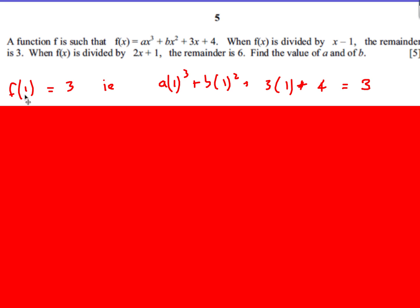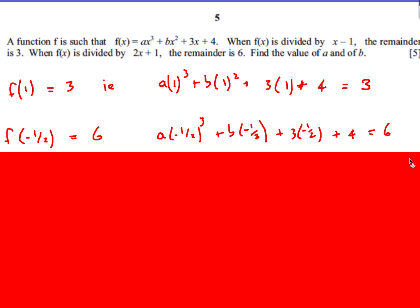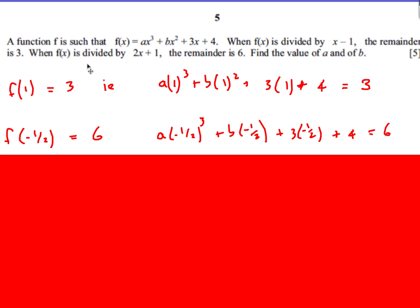We know that f of 1 is equal to 3 — basically what makes this bracket 0 is when x is 1. So therefore we're putting 1 into this function and we'll get the answer of 3. The second one: what makes this bracket 0 is when x is negative one half. When x is negative one half, the remainder is 6. So we put x is negative one half into our original function — make sure we put the brackets in — and the answer is going to be 6.